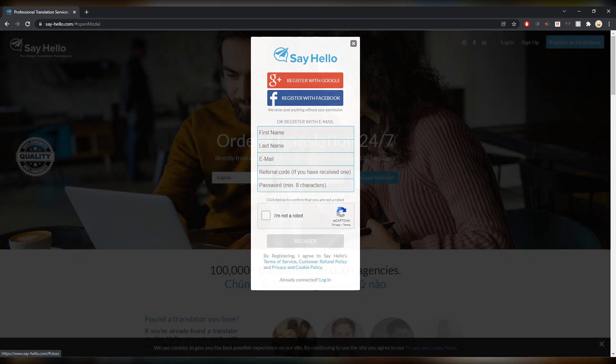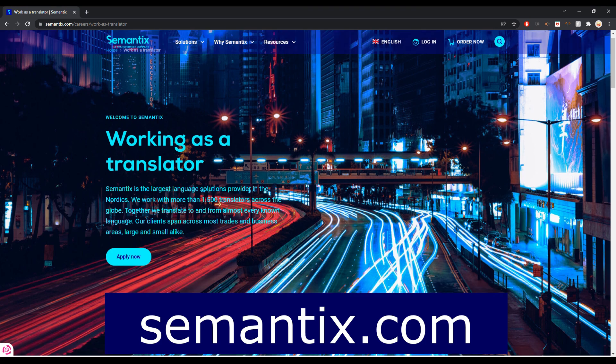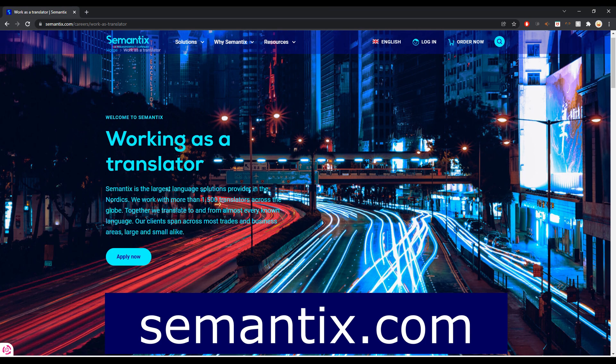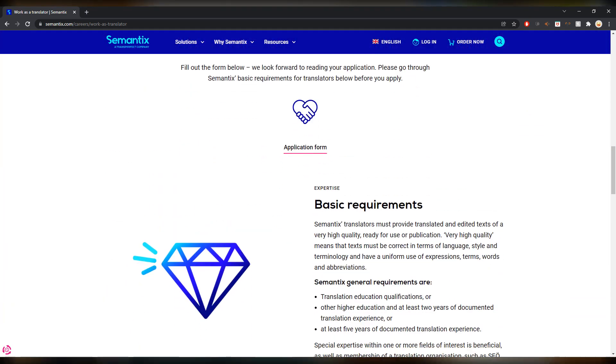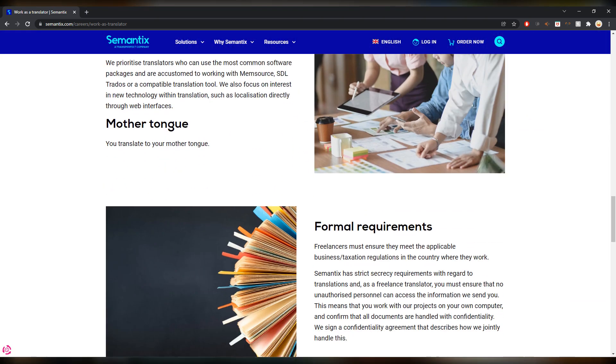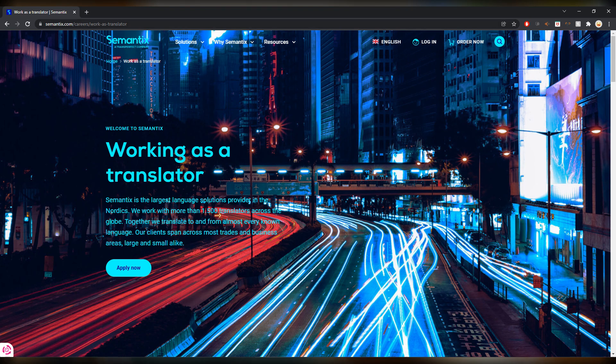Next up, Semantics.com. Beautiful website, really well done, and very friendly, very enlightening. I haven't worked with them but I might actually check it out. I really like what I'm seeing here. I'm already on the work as a translator career page.